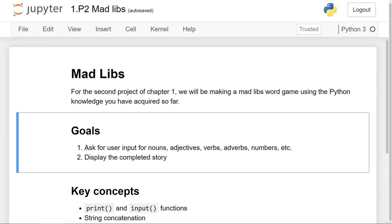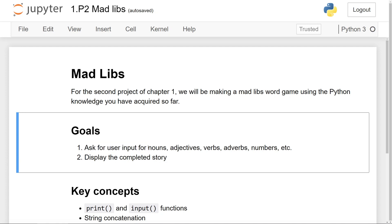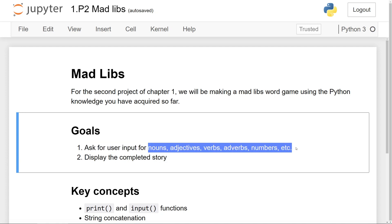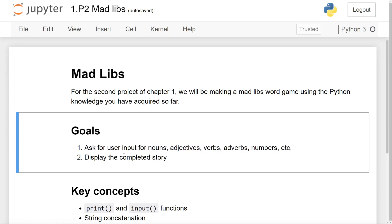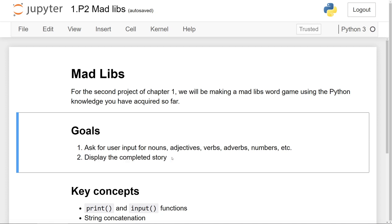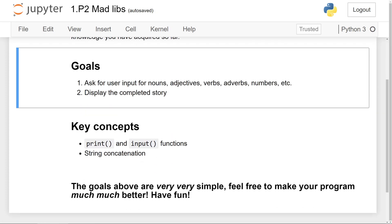So the first thing we want to do in the program is to ask the user for different words according to the categories. And then using those words, we want to complete the story and display it onto the screen.